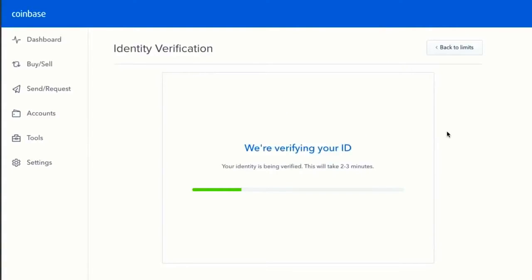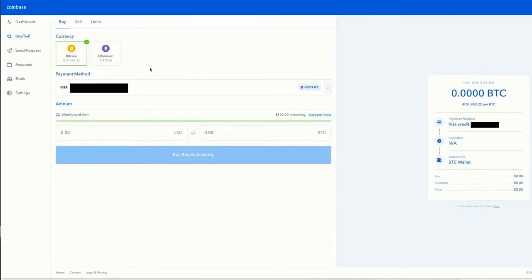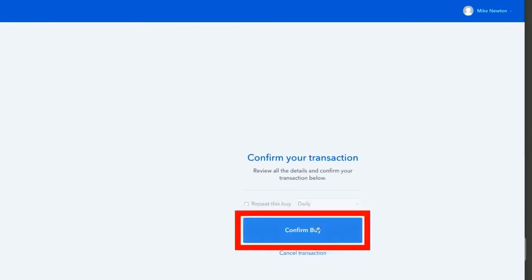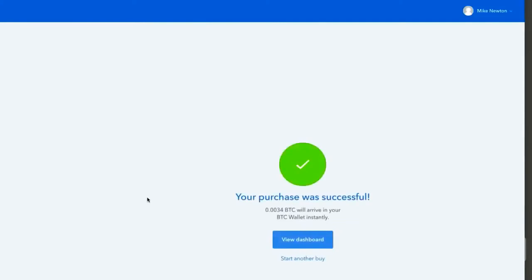Now that I've uploaded both the front and back of my driver's license, they're verifying my ID and it'll take just a couple of minutes. Now that our ID is verified, we're ready to buy Bitcoin with our credit card. I've selected Bitcoin, my payment method is my credit card, and I can buy a max of $300 this week. Let's buy a whopping $5 — you can see it's going to cost $5.20 because of Coinbase's fee plus the 3.75% credit card fee. I click confirm buy, and there you have it — you just bought your first Bitcoin with your credit card.